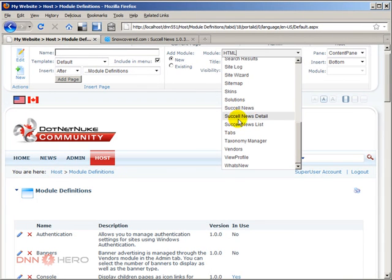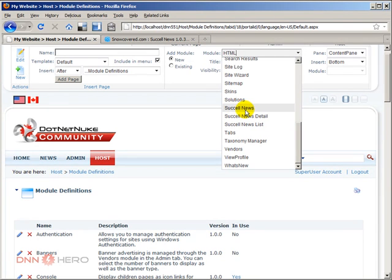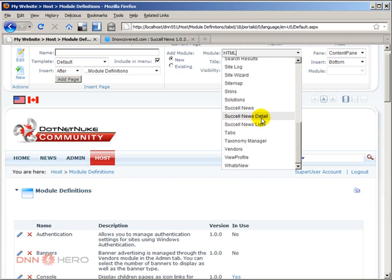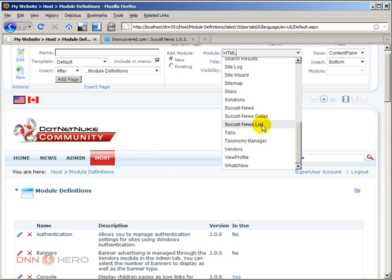SucceL News Details, we need to add this one to one page and I'll call this News Admin and it will be hidden. It will be only available to the admin of the website. SucceL News Details will show the details of the articles, the details of the news. And SucceL News List will show the list of all the different news, of all the different articles.